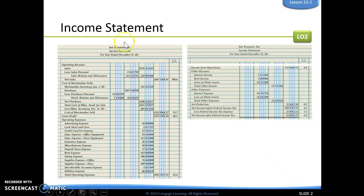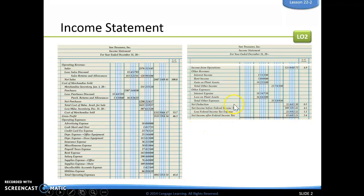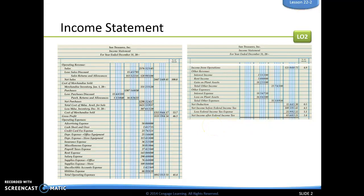A couple things I want to point out. Remember with our heading: who, what, and when. For an income statement, it's 'for year ended' and then December 31st. We can see that we have different parts. We start with our operating revenue, then we have our cost of merchandise sold section, then we figure out our gross profit. Our next section is our operating expenses. We see our income from operations, then we have other revenue and other expenses. Down here is where we figure out our net income or net loss before and after federal income tax.